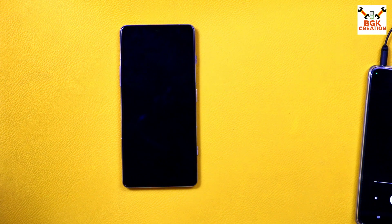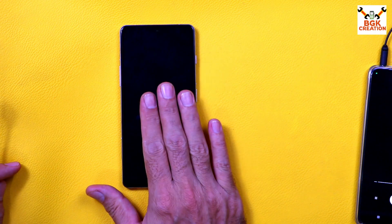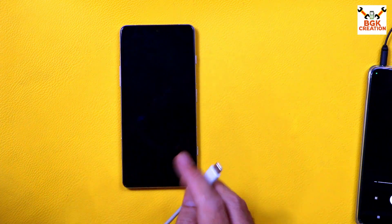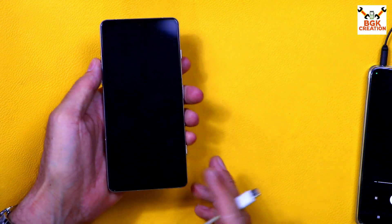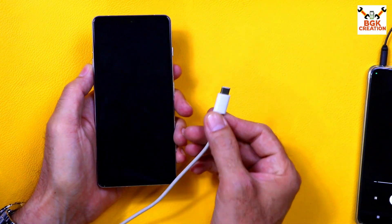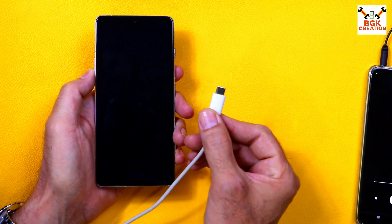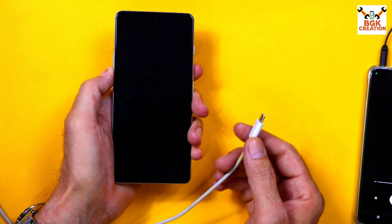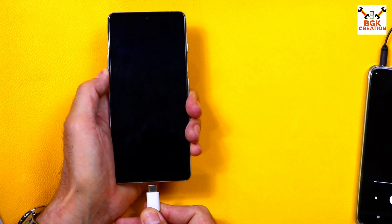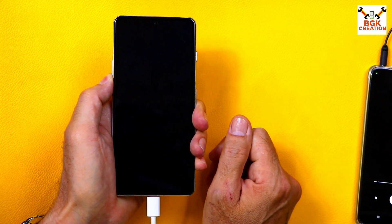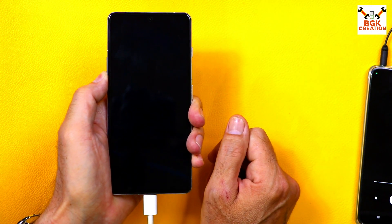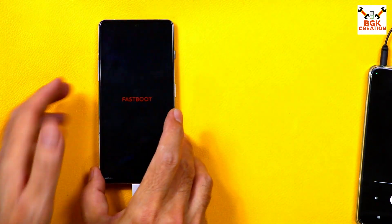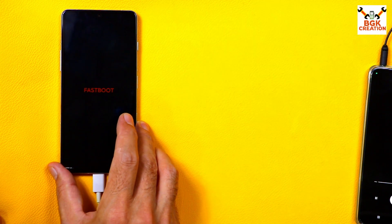Coming back to the mobile phone — it must be powered off. We need to boot the device into Fastboot mode, and the bootloader must be unlocked. Hold the phone in your left hand and the data cable in your right hand — make sure the other end is connected to the computer. Press and hold the Volume Down key, keep pressing it, then connect the cable to the phone. In a few seconds the device will boot into Fastboot mode. Release the Volume Down key when you see 'Fastboot' on the screen.